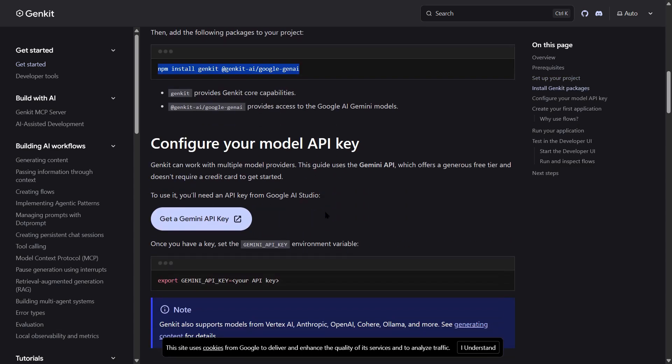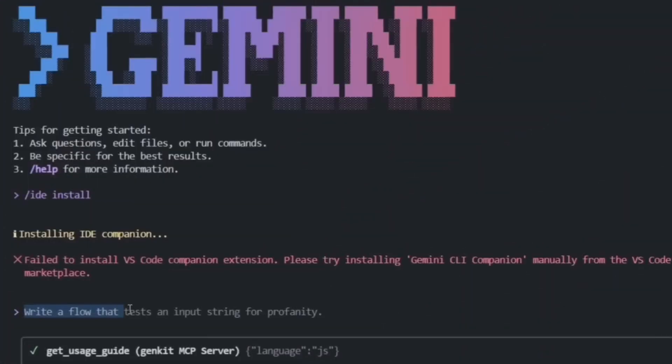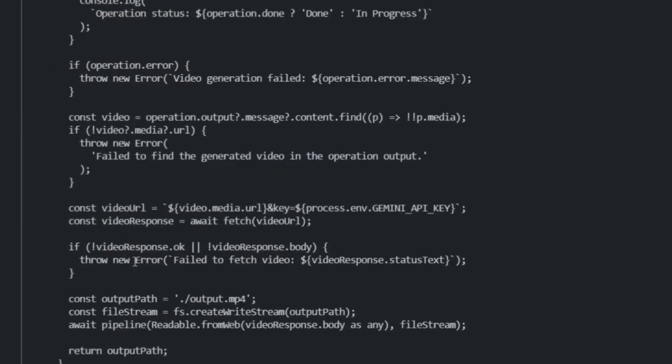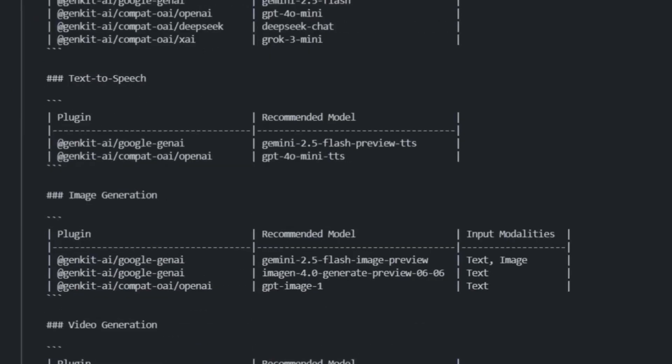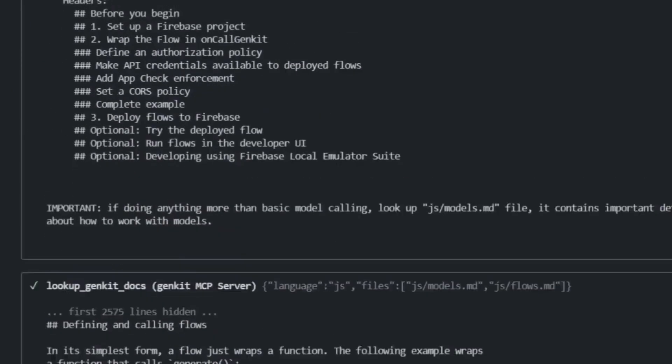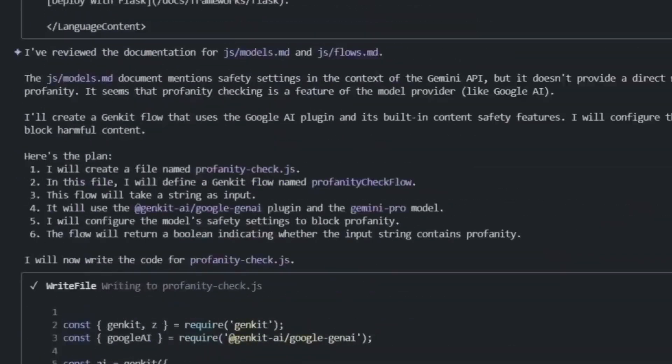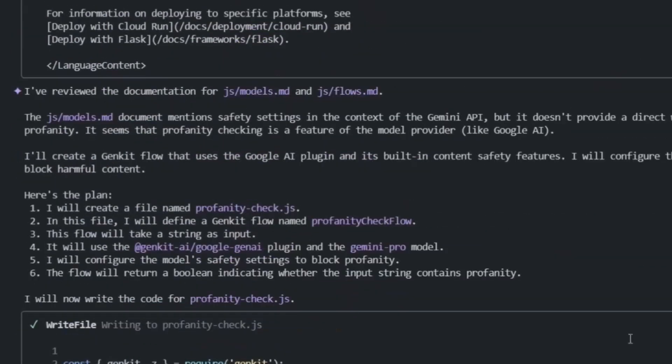Ready? Here's the prompt: write a flow that tests an input string for profanity. Watch what happens. The CLI thinks for a second, then it scaffolds the entire flow.